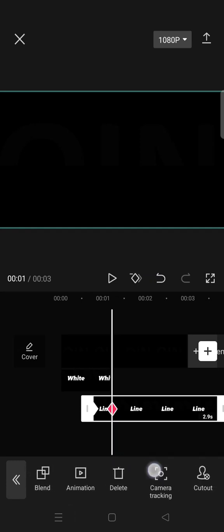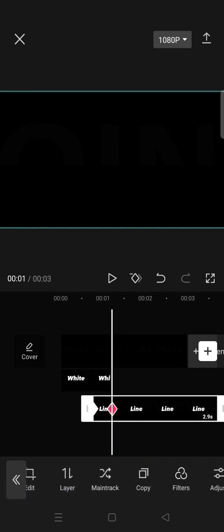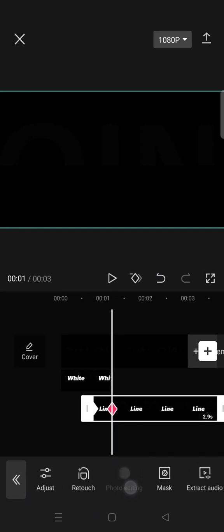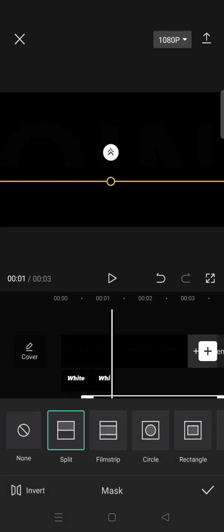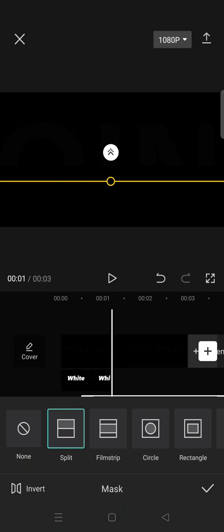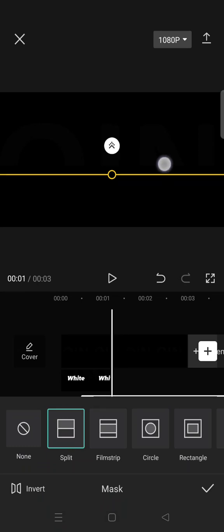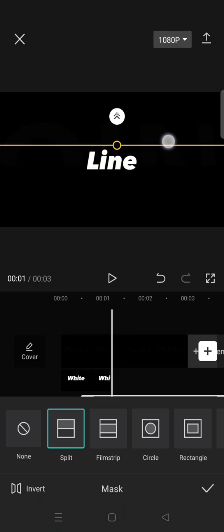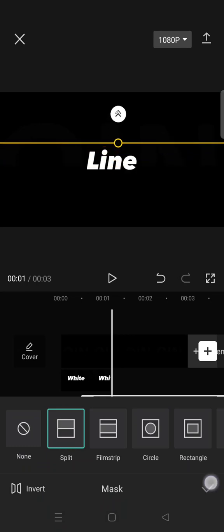And go to mask, select split, and go to mask again and then move the yellow line over the text like this.